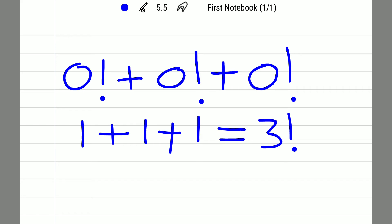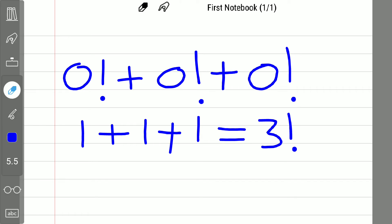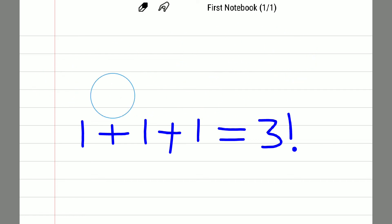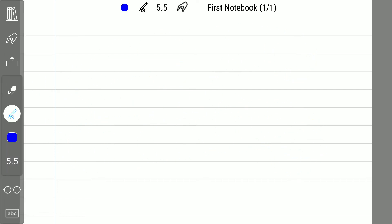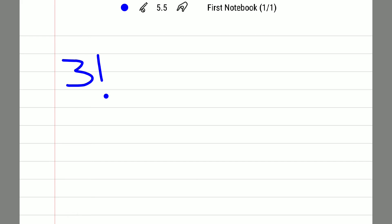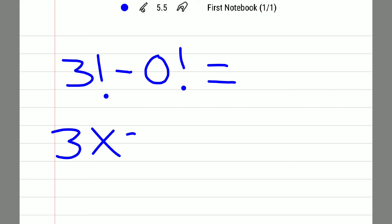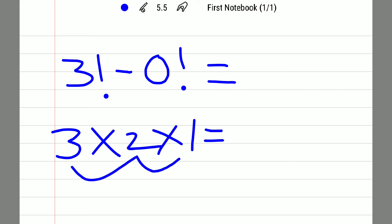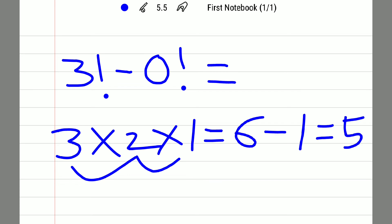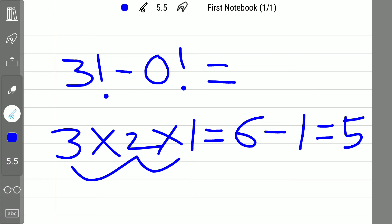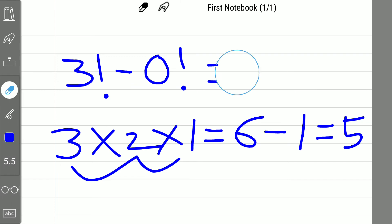Now I introduce a factorial symbol for that result of 3, giving us 3 factorial. Then I use the fourth zero with a factorial symbol and subtract: 3! − 0! = 6 − 1 = 5.